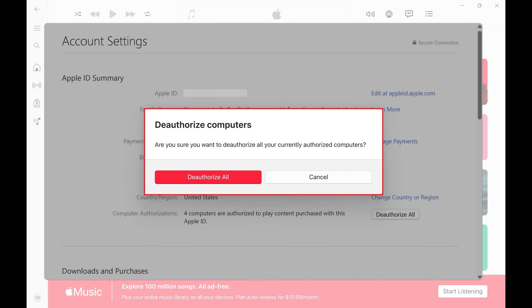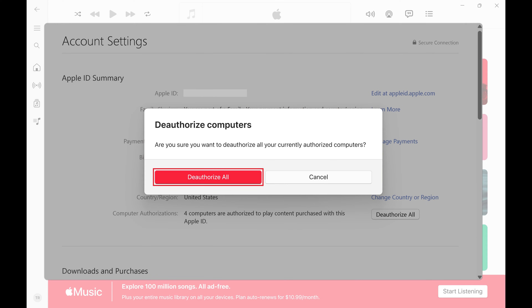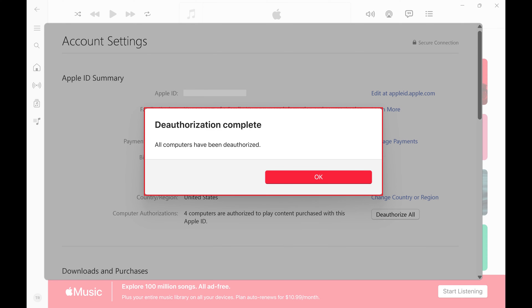A window pops up asking if you want to deauthorize Apple Music from all of your currently authorized devices. Step 5: Click Deauthorize All. A note is shown letting you know that all of your other devices have been deauthorized from Apple Music.